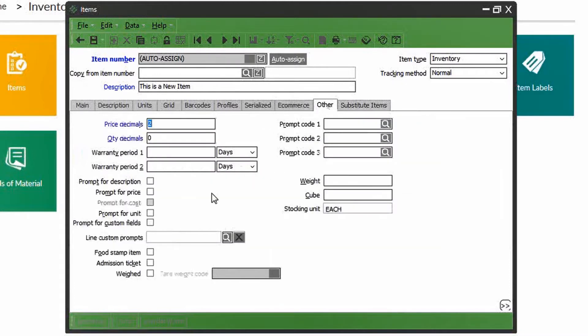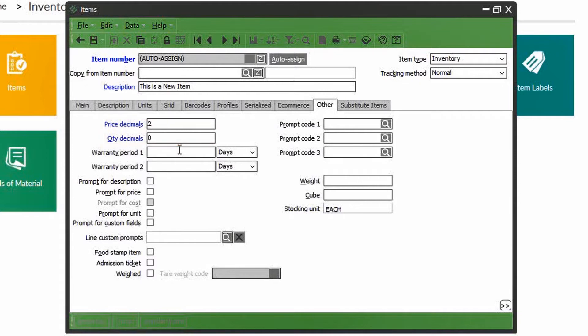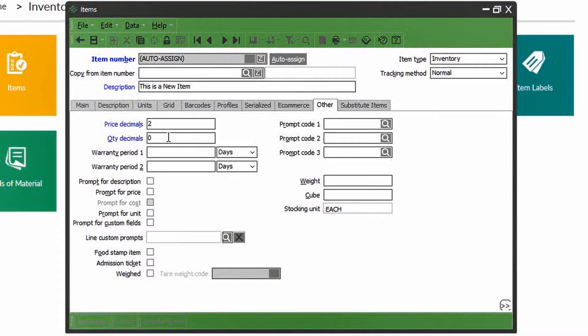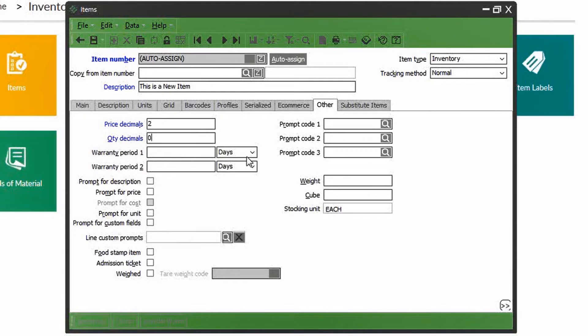In the other tab, you can specify the price decimals or selling quantity decimals. So if you can sell this product in partial eaches, meaning a fraction of your stocking unit, you can put in a quantity decimal of two, for example. Most of the time, it would be a quantity of zero. Enter in any warranty policy in days, months, or years.